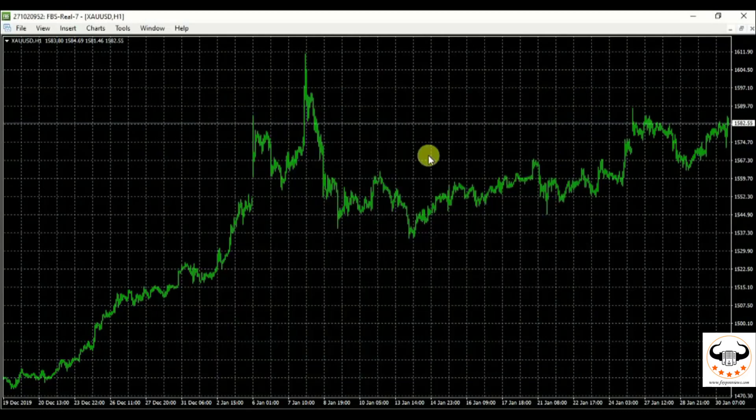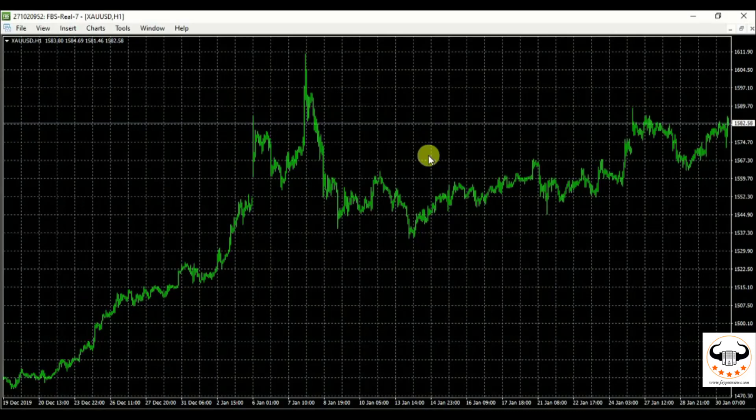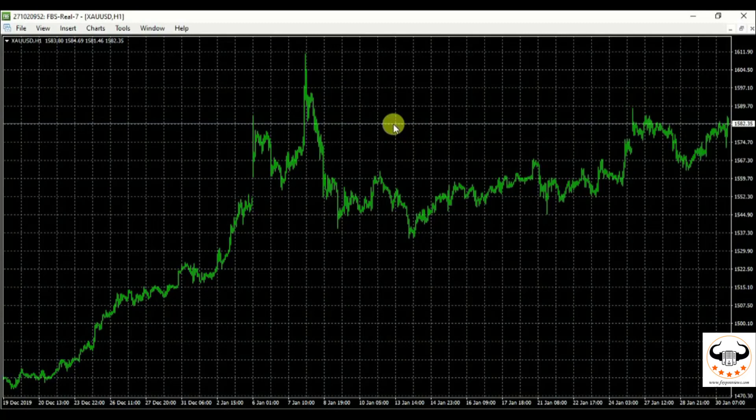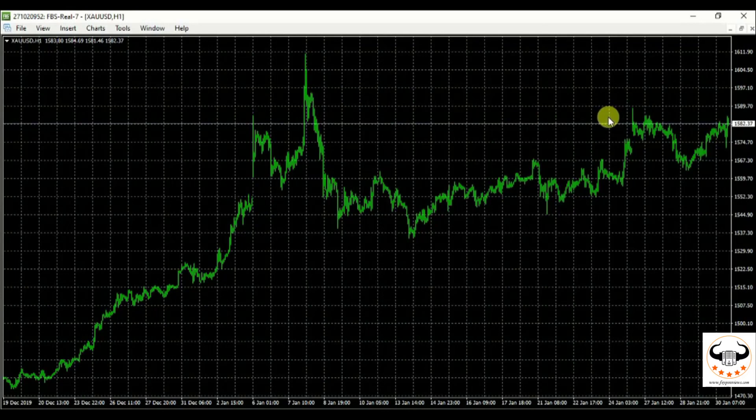Hope you guys understand, it helps your EA or indicator to run in a better way. Even you can go ahead and right click on your screen of your chart. If you want.